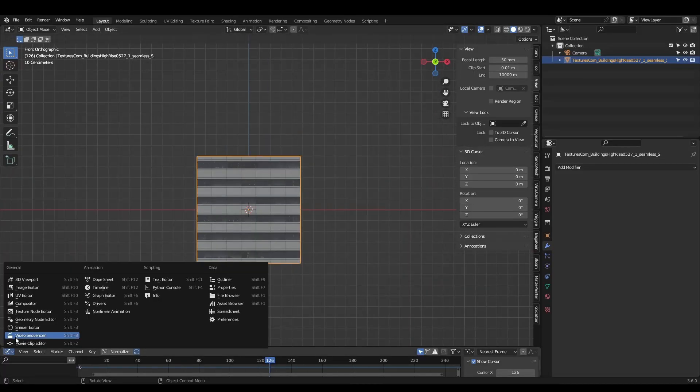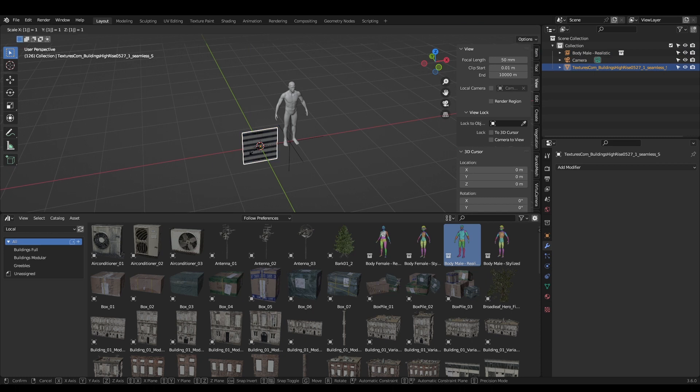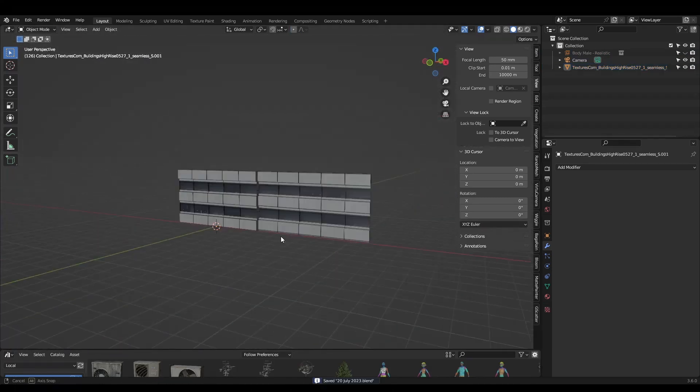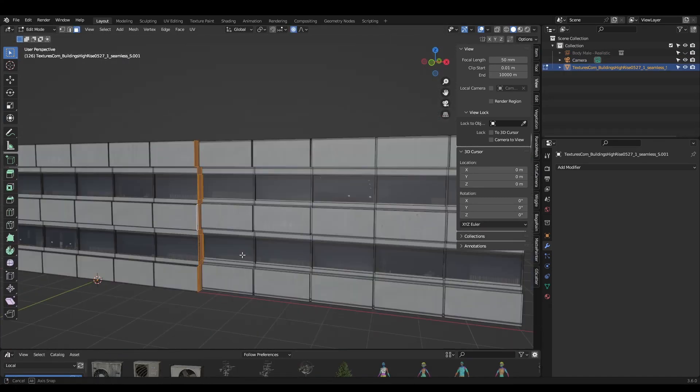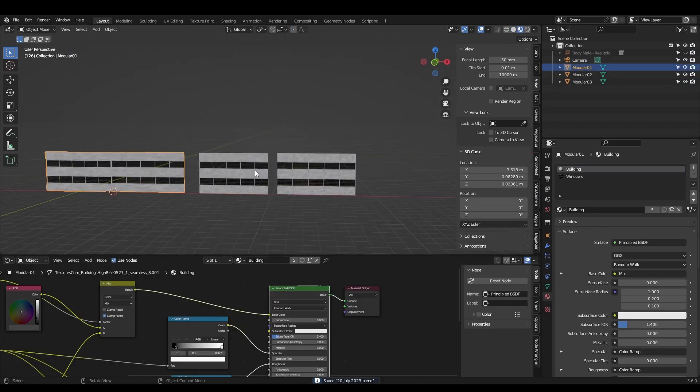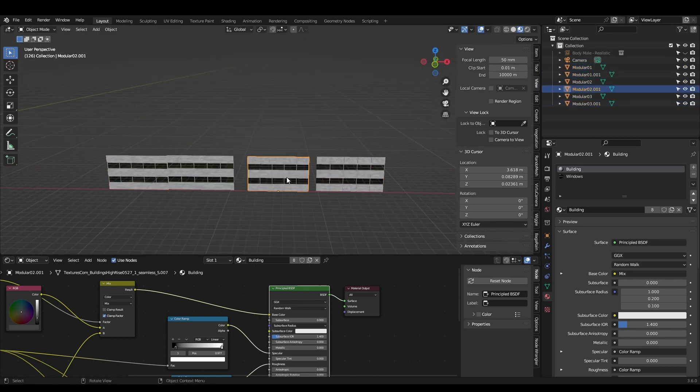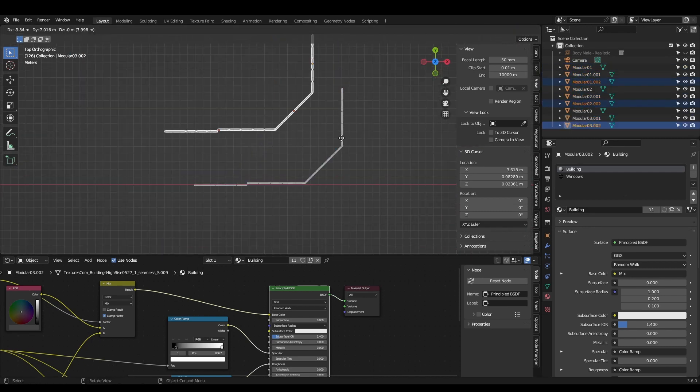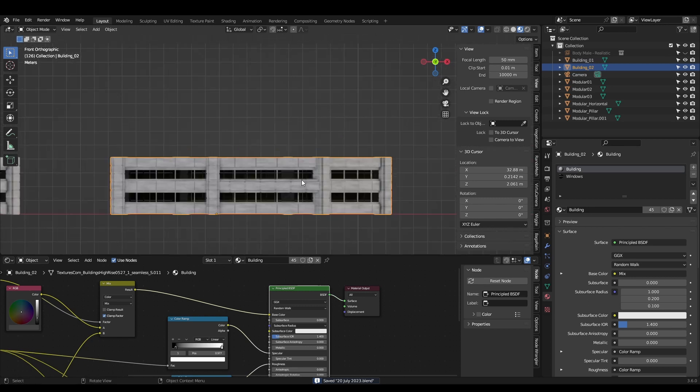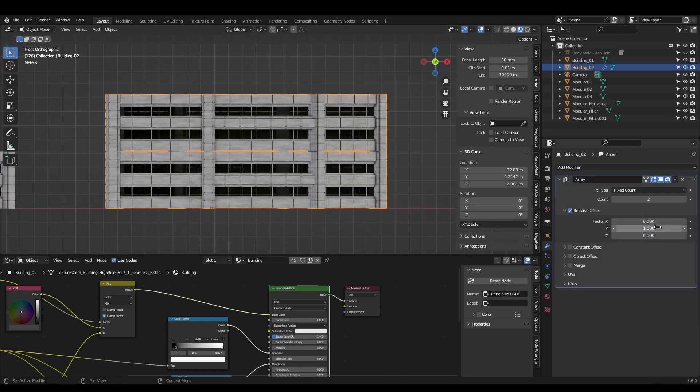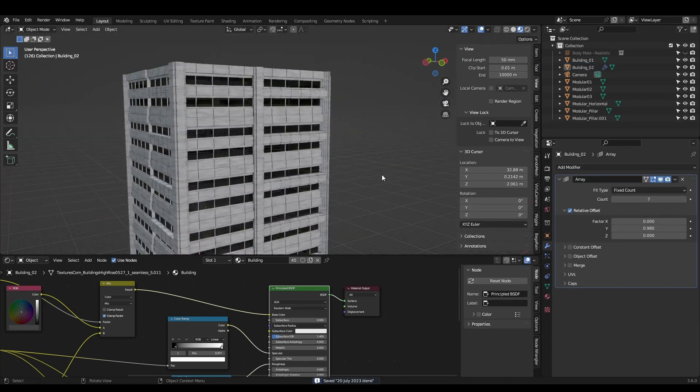To model the building I imported an image from textures.com and used the techniques in my previous video to model a single wall. I created variations of it and positioned these around the origin, then combined them into one floor. Adding an array modifier allows us to duplicate the floor. Now we have the shell for our building.